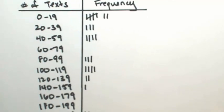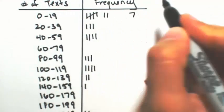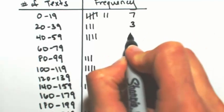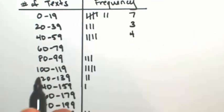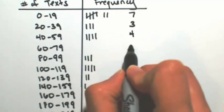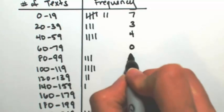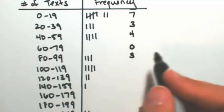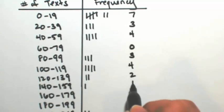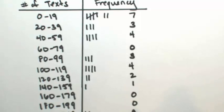So just going through one by one. So we have 7, 3, and 4. If you don't have anything in that category, that's a frequency of 0. 3, 4, 2, 1, 0, 0, and 2.